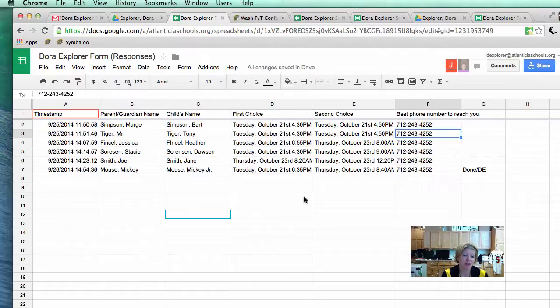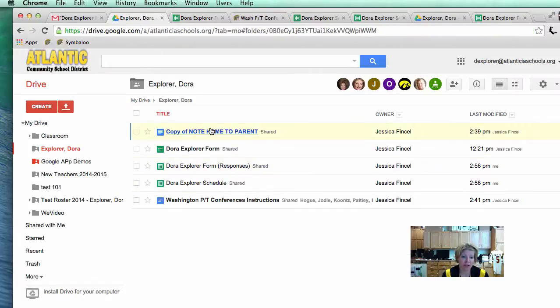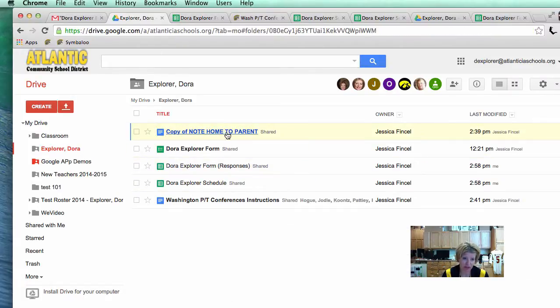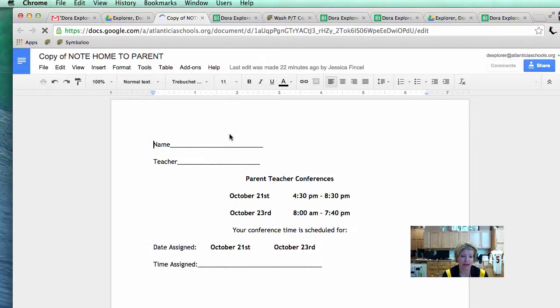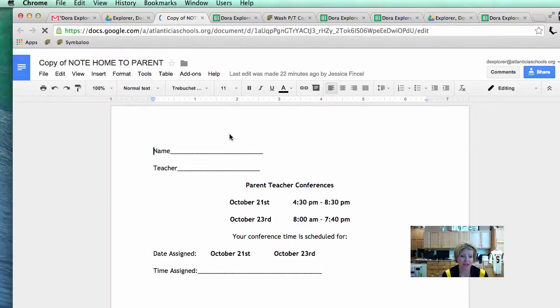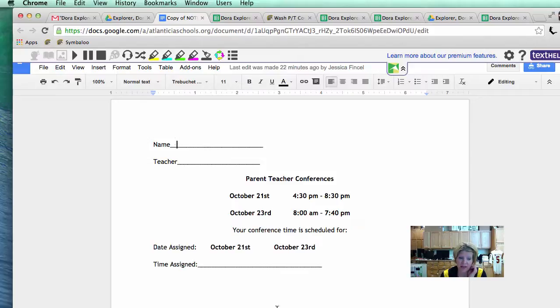The only other thing that has not been done in this process is to notify the parents of what actual time is available for them. Mickey Mouse needs to know what time Mickey Mouse Jr. can come for the parent teacher conferences. With that being said, in your Google Drive, you do have a little copy of a note to the parents right here. You can print this out and hand write it and what you've always done in the past. You can write here, say the name, the teacher, Dora Explorer, and then send that home to the kids in their folder.